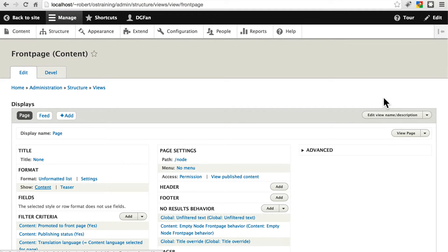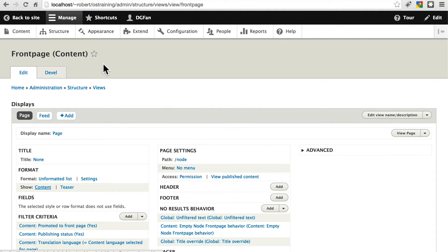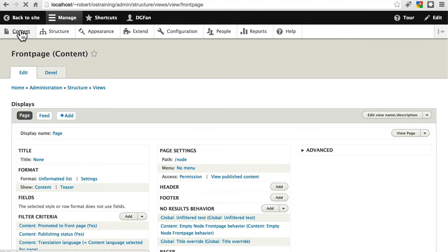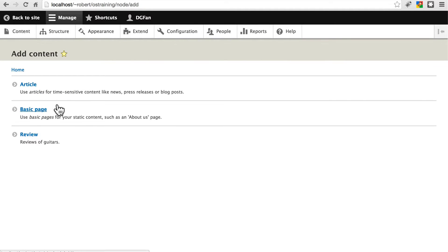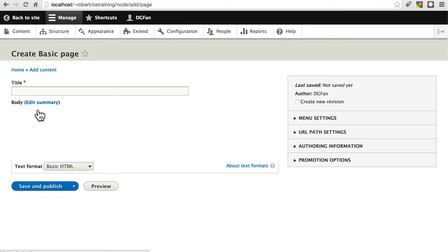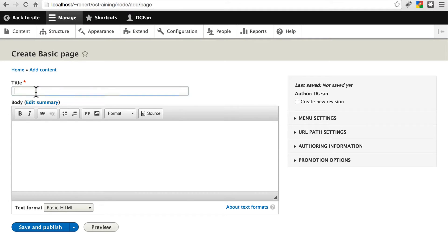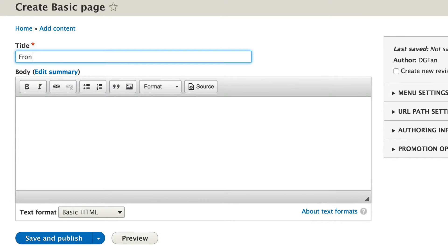Another way to customize the way your home page looks is to point the home page to something else entirely, and not even use a view at all. So let's create a new page. Let's go to Content and add a piece of content. We'll add a basic page, and we'll call this our Front Page Info page.